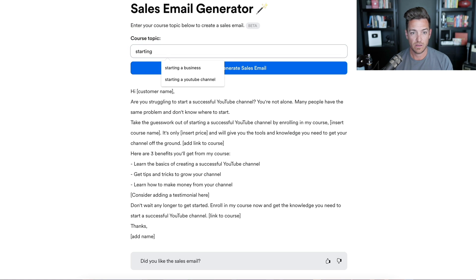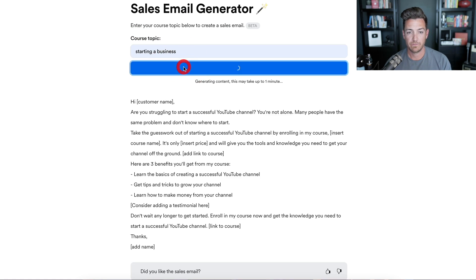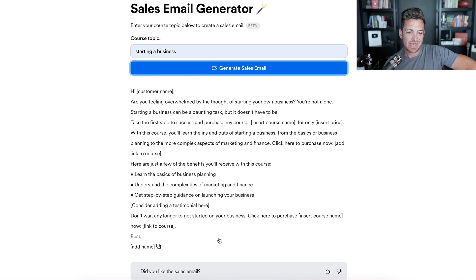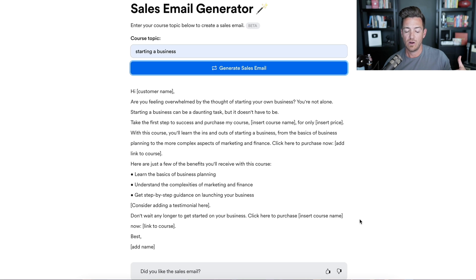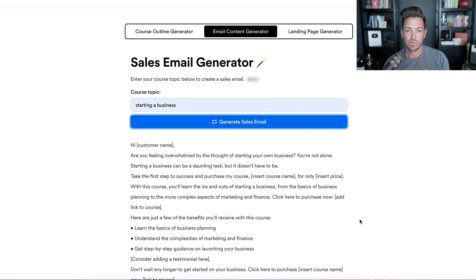Let's try one on 'starting a business.' I see the exact same formula: 'Are you feeling overwhelmed by the thought of starting your own business? You're not alone.' Again, starting with empathy, pain point, 'take the first steps to success and purchase my course [blank],' benefit bullets, testimonial, 'don't wait, start now.' My grade on the sales email generator is that it's a little too basic. I was much more impressed with the course outline it gave for both of our business ideas. The sales email is really lacking in the art of sales copy — a little basic. But it's in beta and I'm sure Kajabi will improve that over time.